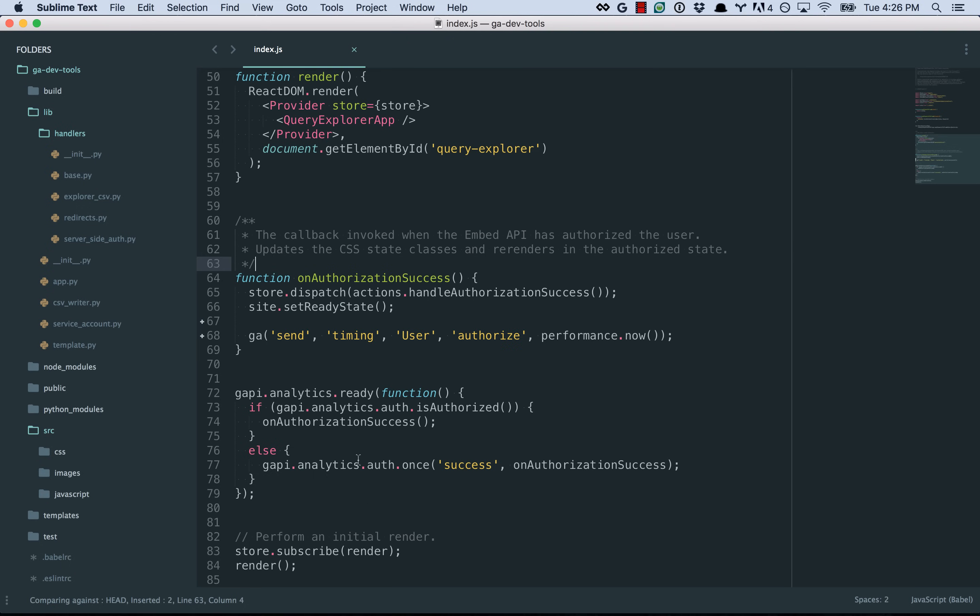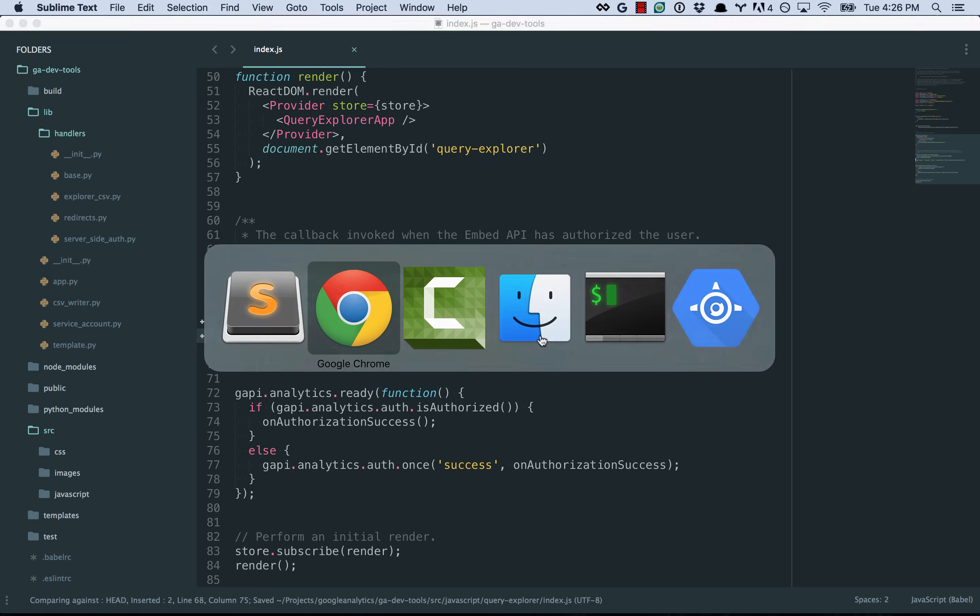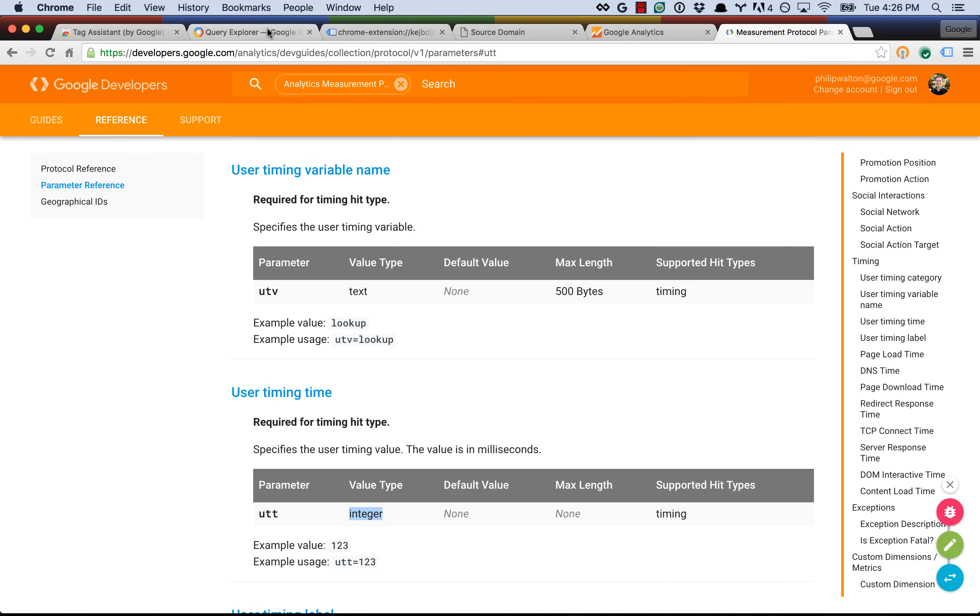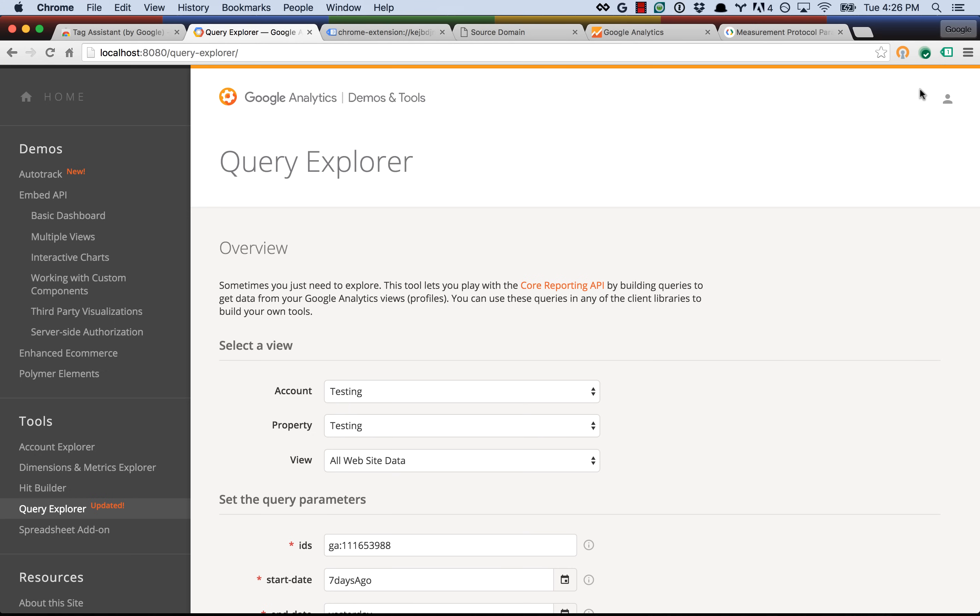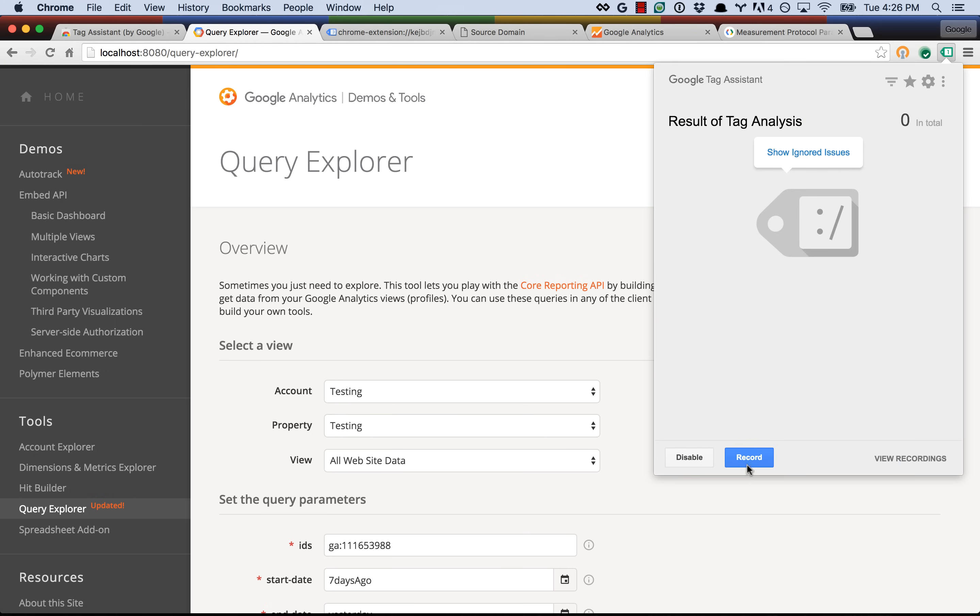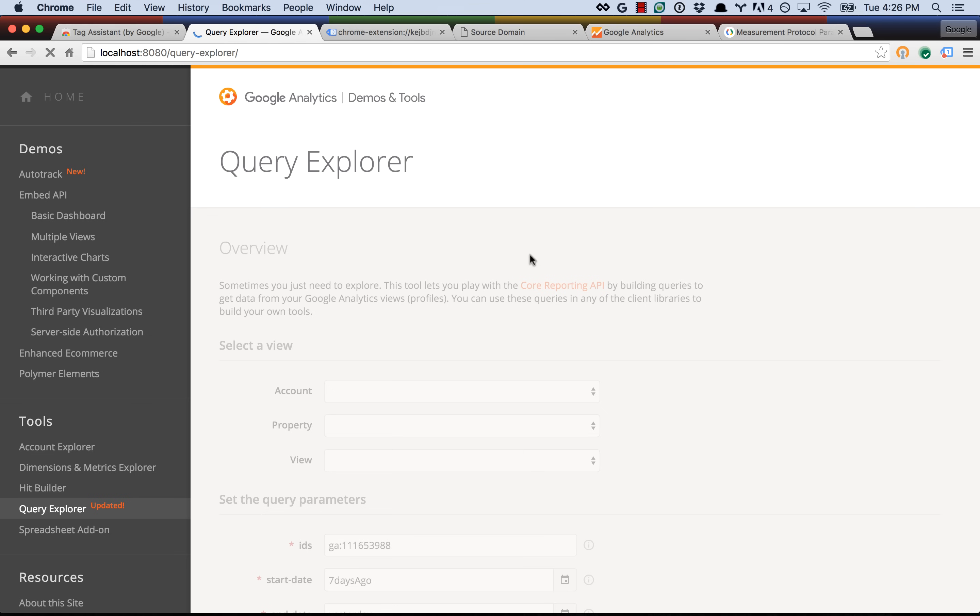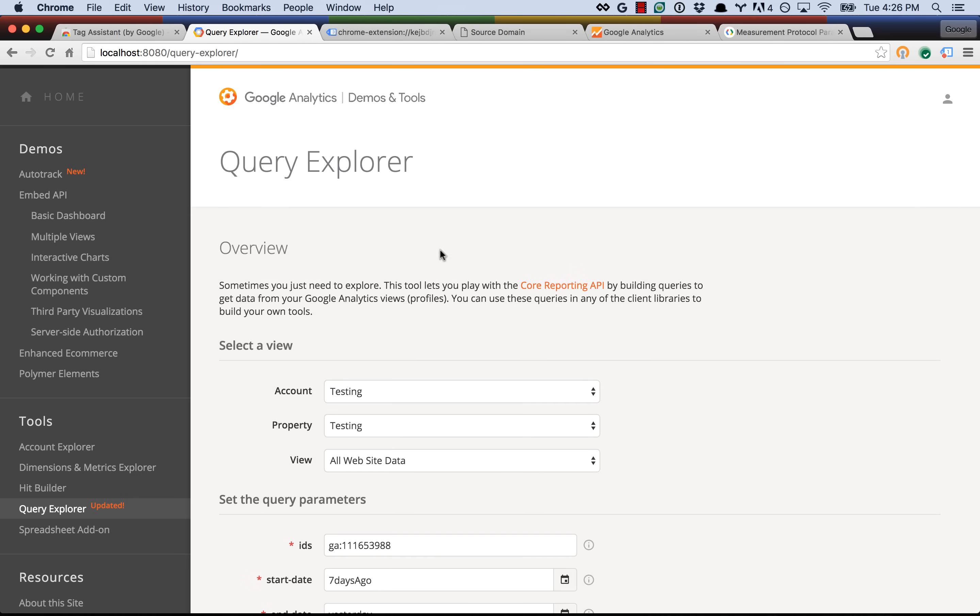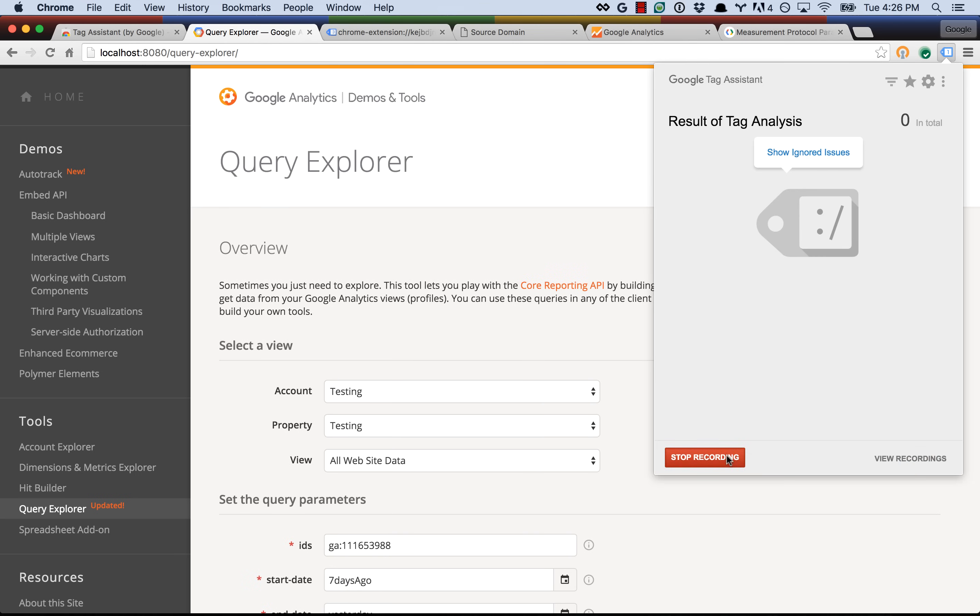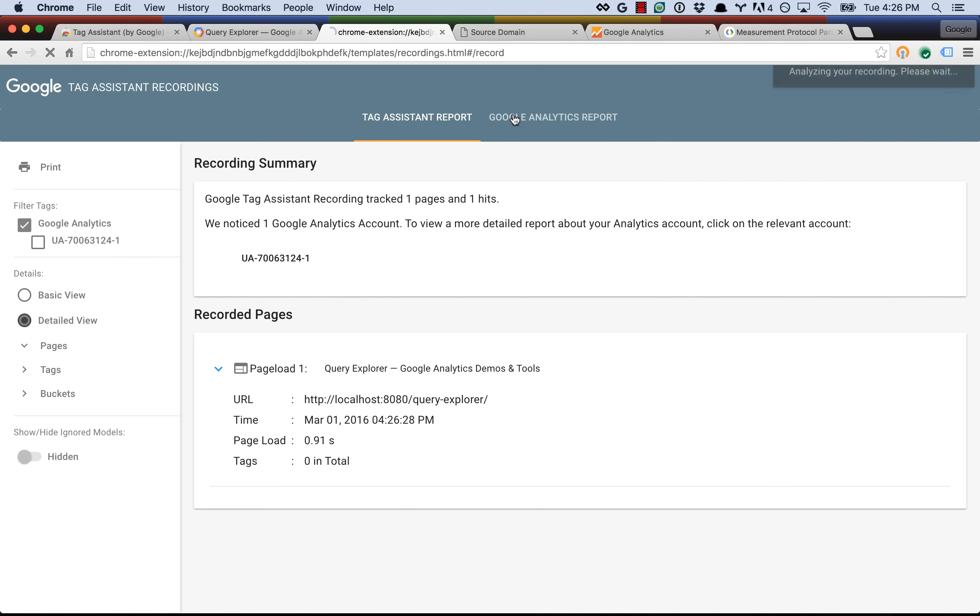Of course, this is a pretty easy fix, we just have to round the value before we send it, and I'm going to go ahead and implement that now. Let's try it one more time. So we record, refresh the page, it will send the new hit, let's stop recording, and let's see the new report.